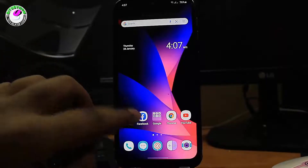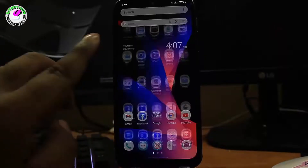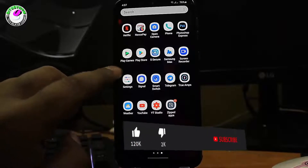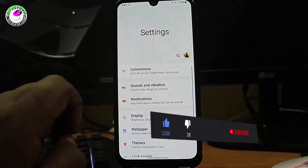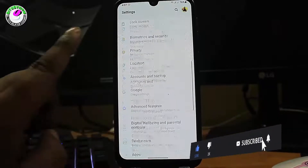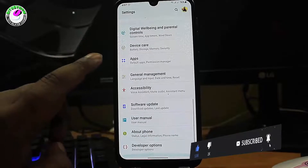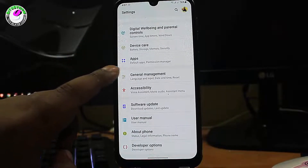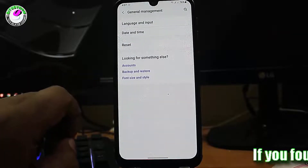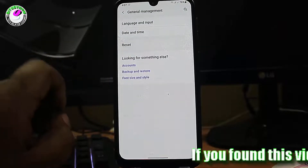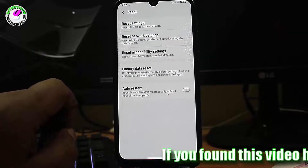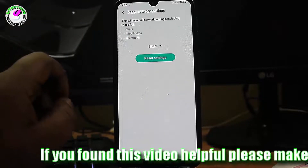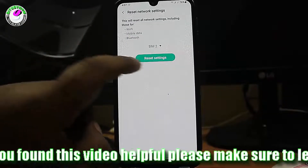Method number two: go to Settings. Find 'Reset Options' — for Samsung phones find 'General Management'. Tap on it, then tap 'Reset' or 'Reset Settings', tap 'Reset Network', tap 'Reset Network Settings', and tap 'Reset Settings' to confirm.